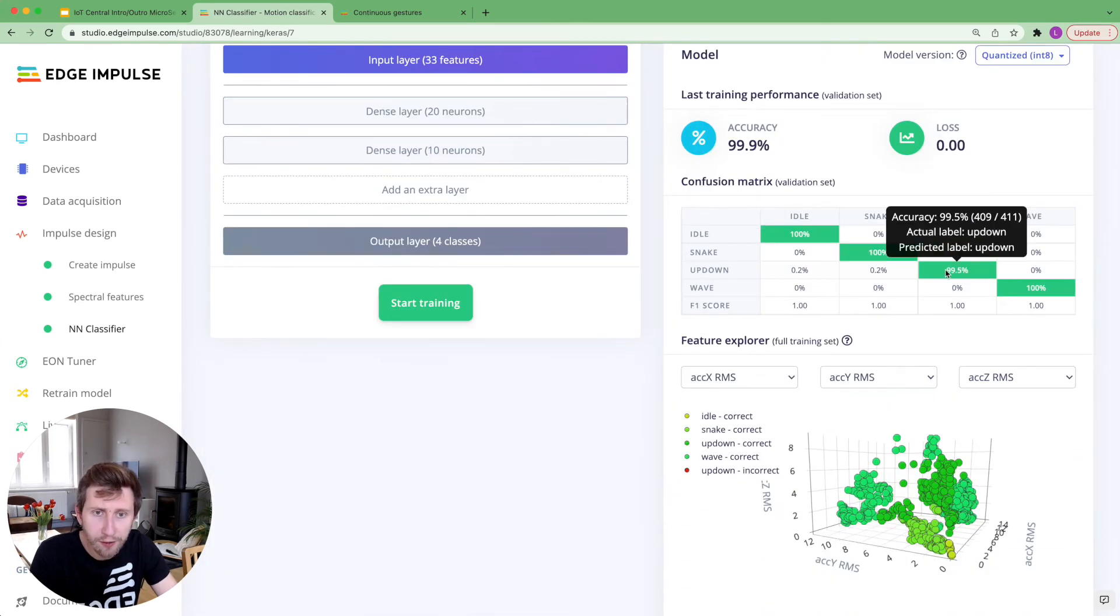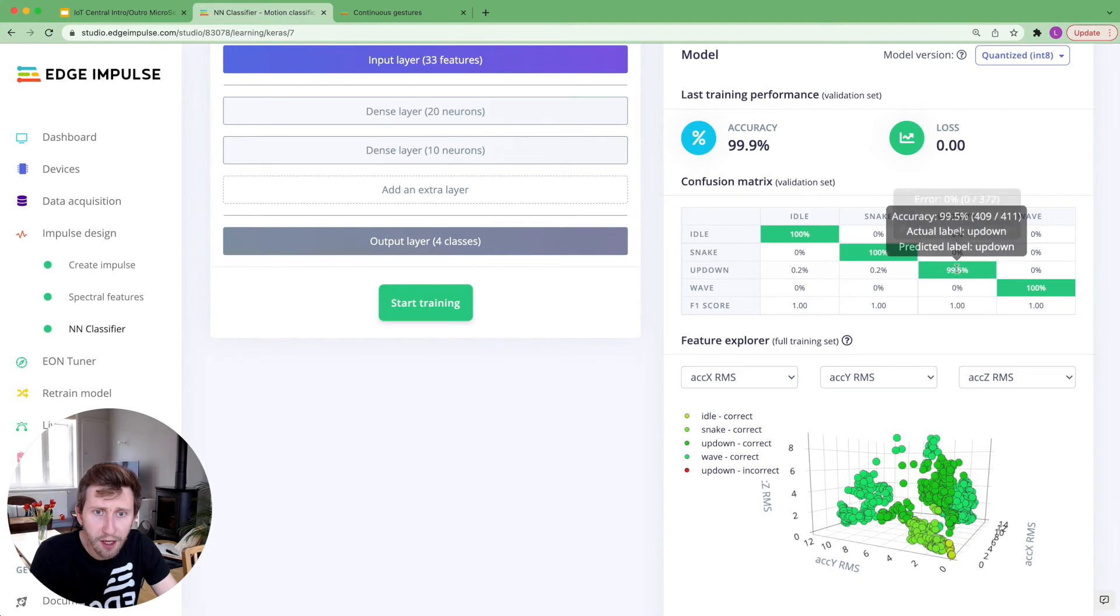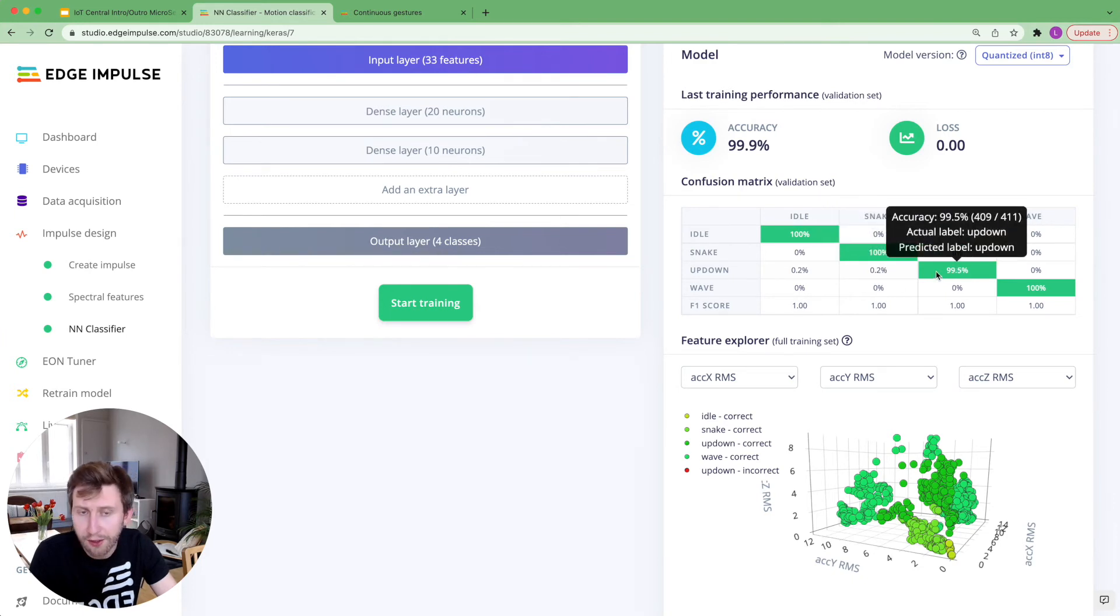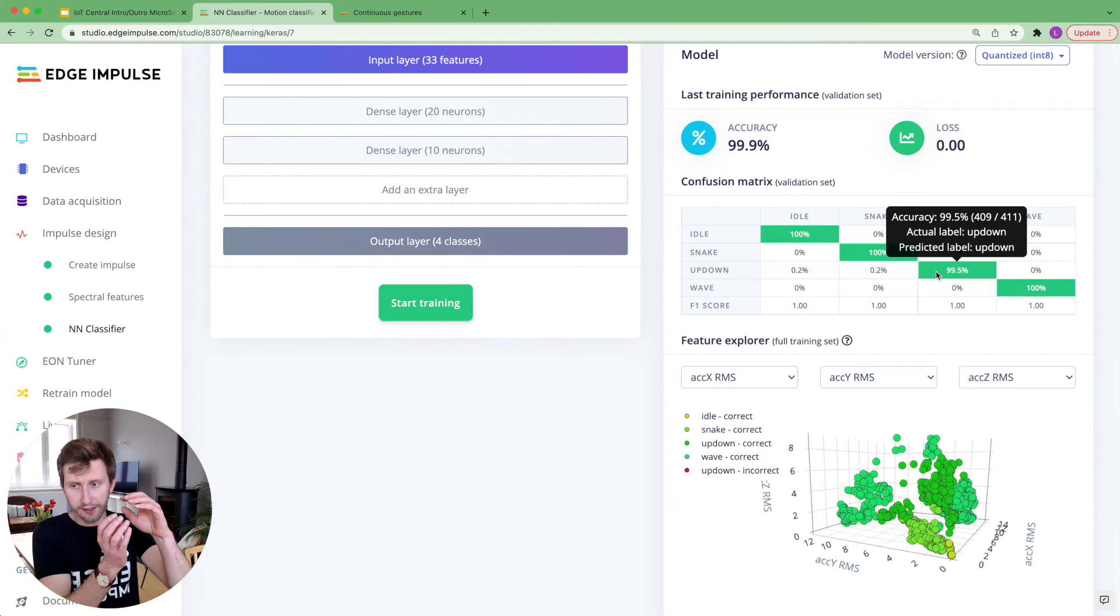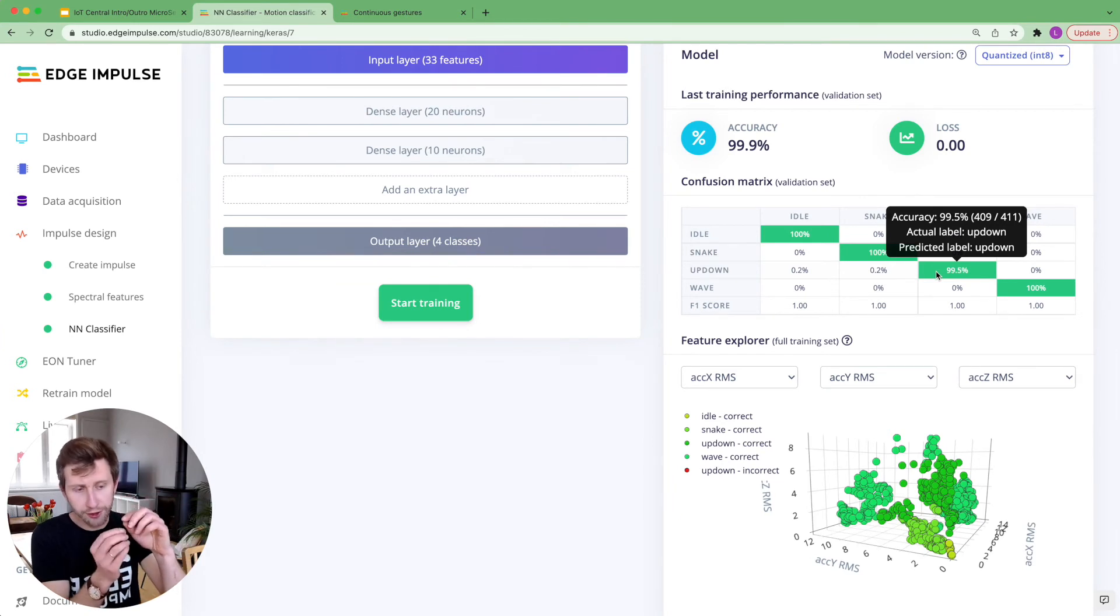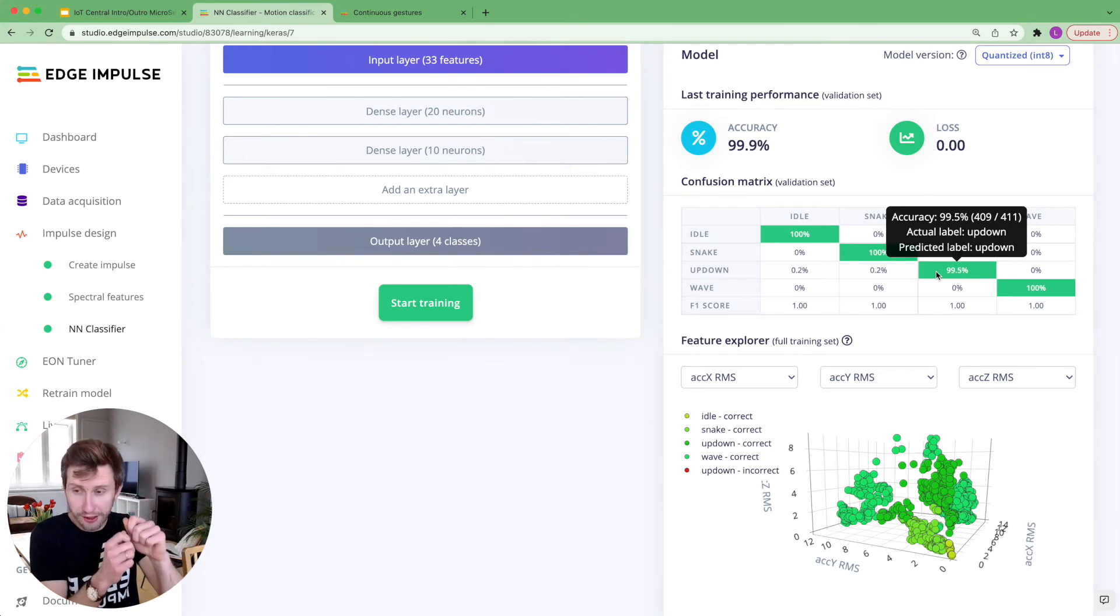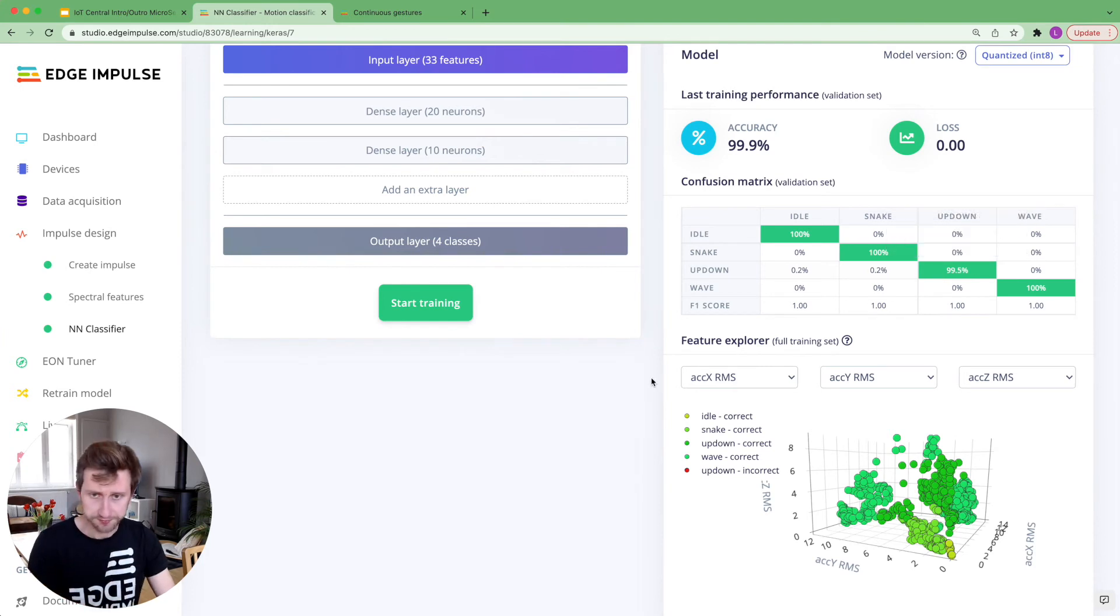I can see from the confusion matrix that the up-down differs at some point with the snake. That's the thing that we've seen in the feature explorer. Some of the data samples were really close. But this does not really matter.